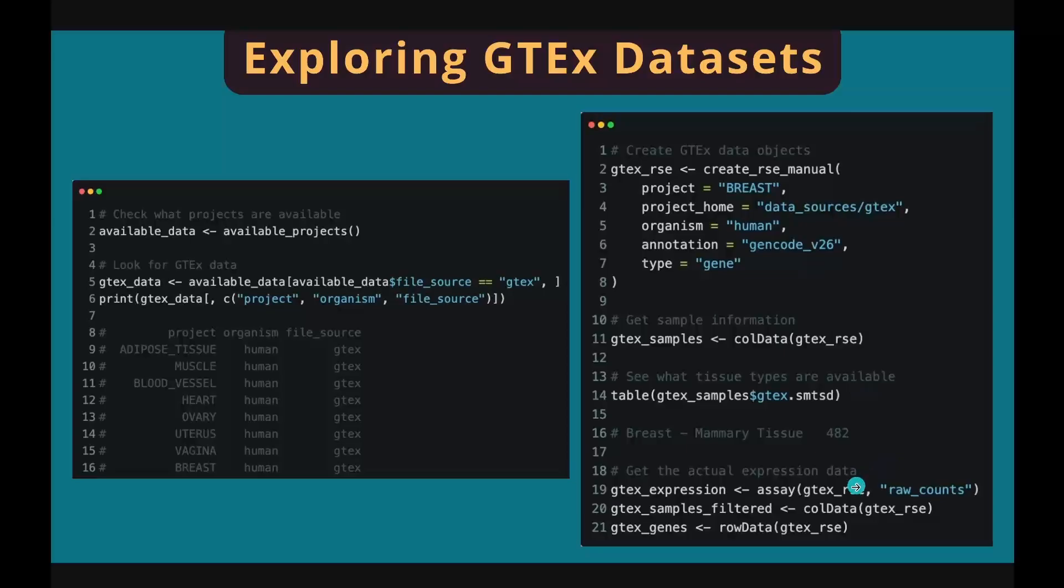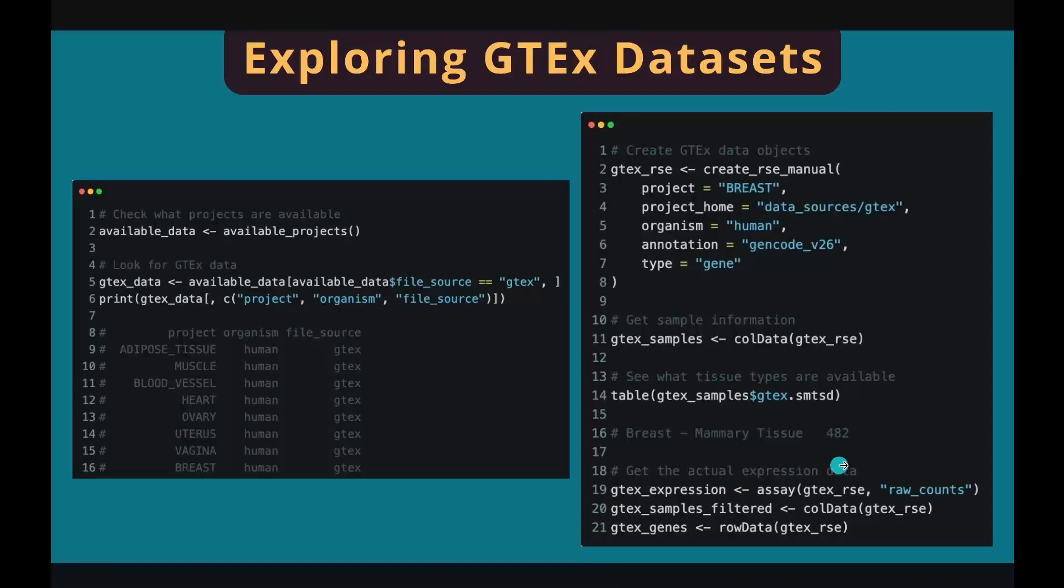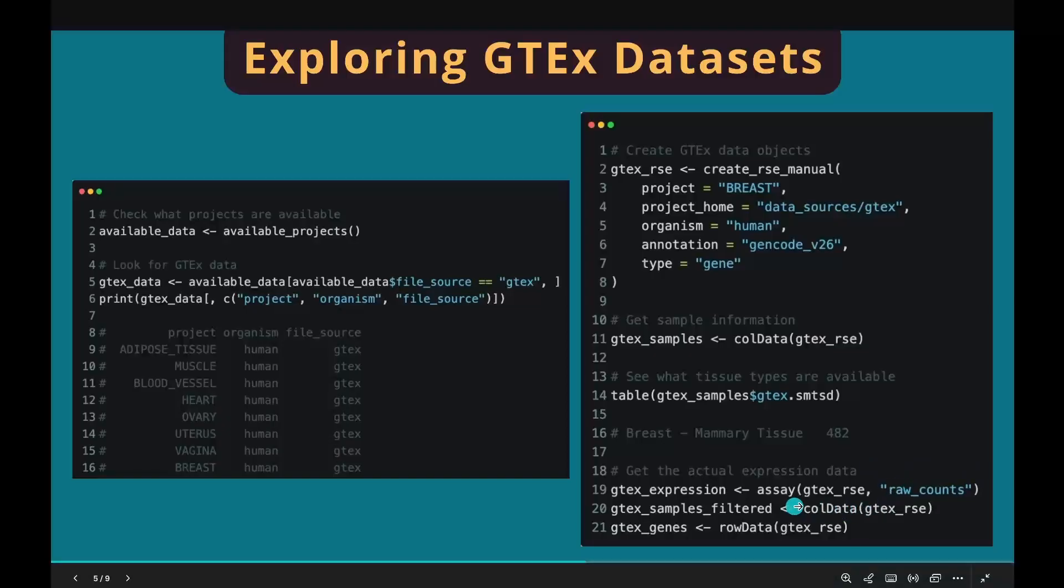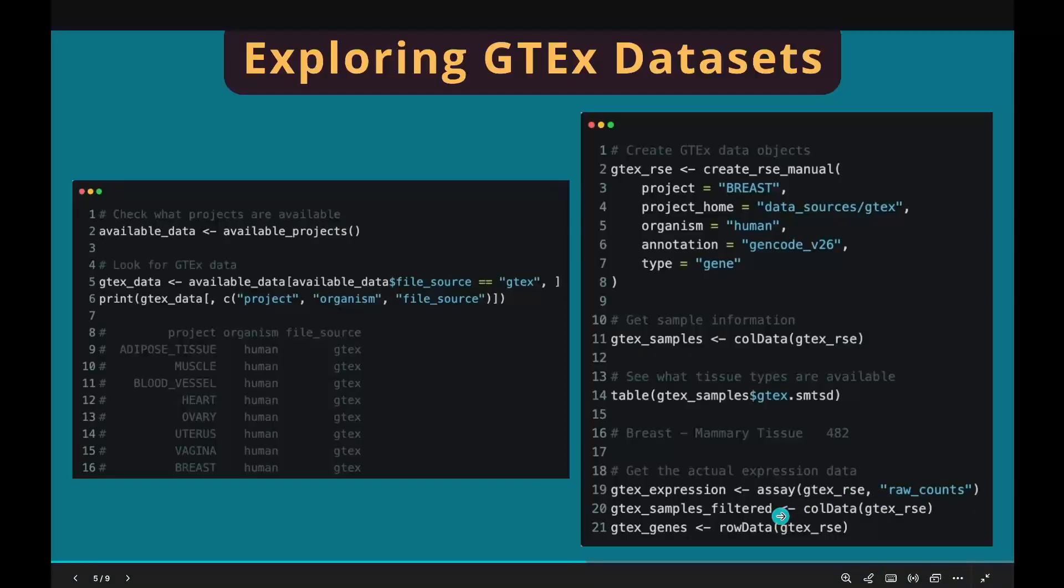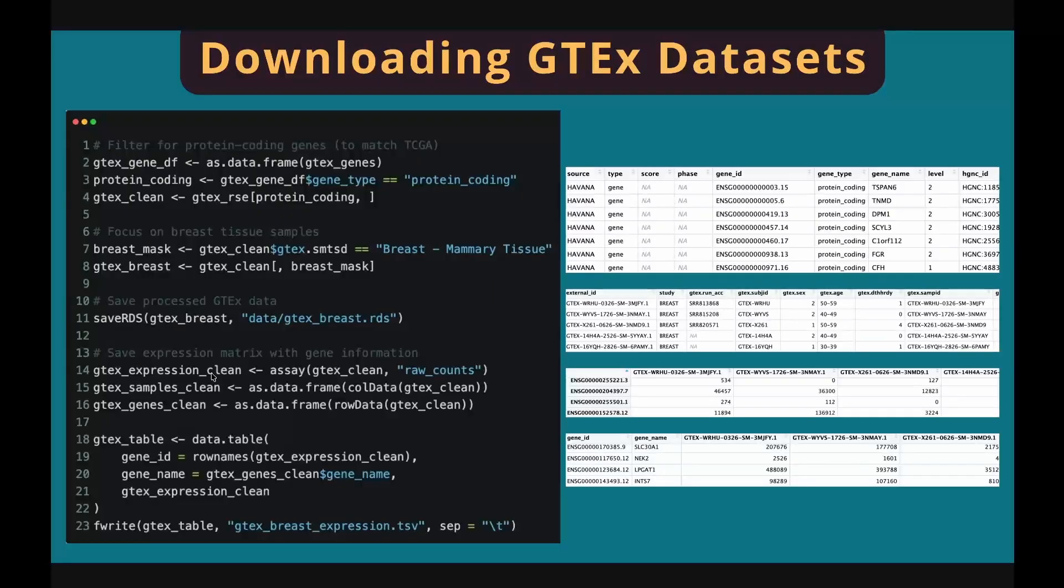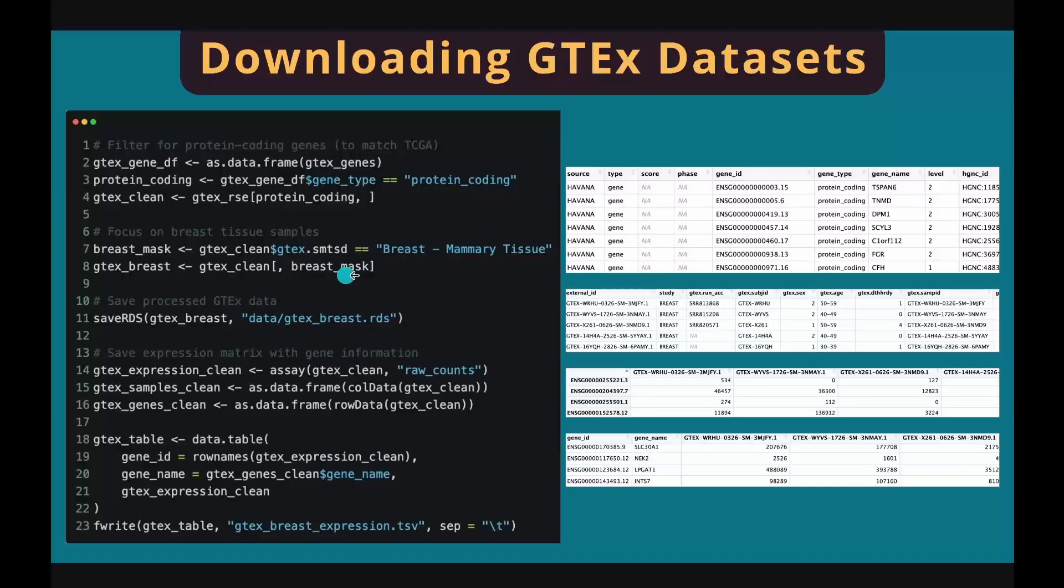Similarly, we use assay function to extract gene expression matrix. Make sure you use raw counts to download the count table. Use colData function to retrieve the sample information, and use rowData function to retrieve the gene information. As in TCGA, you can choose what kind of genes and what kind of samples you want to keep in your dataset by subsetting the R object.